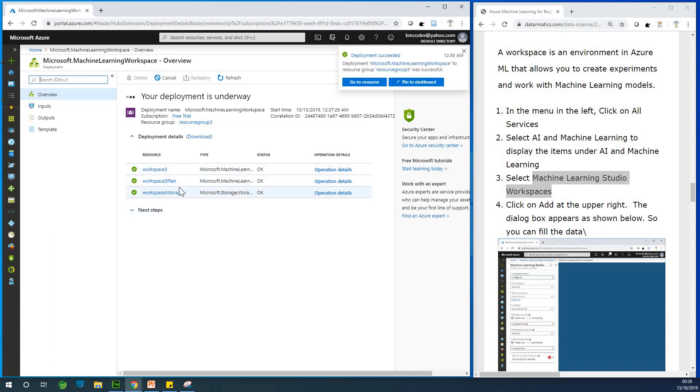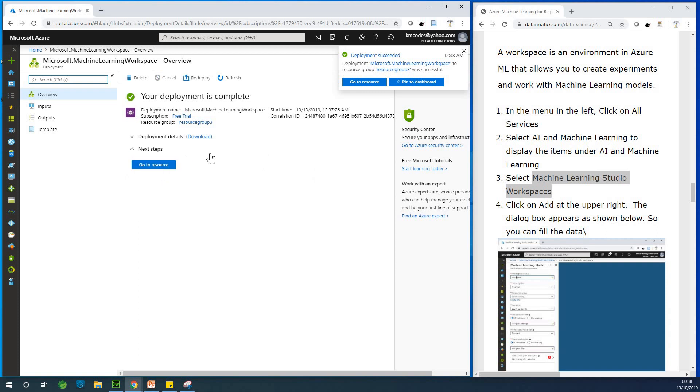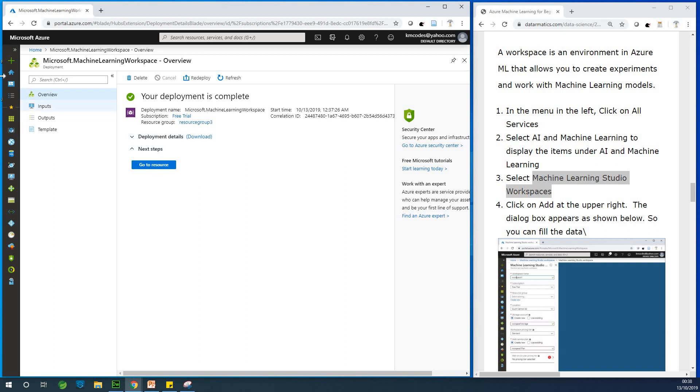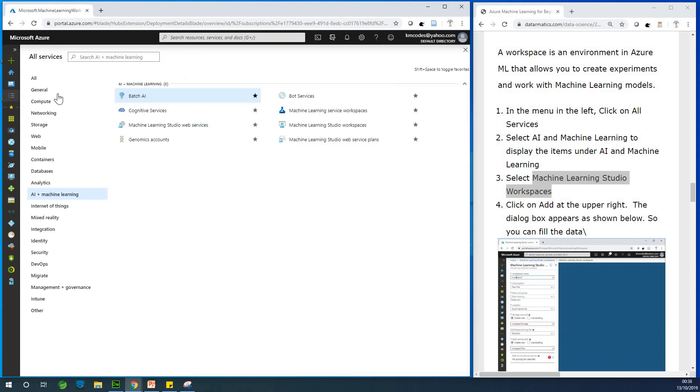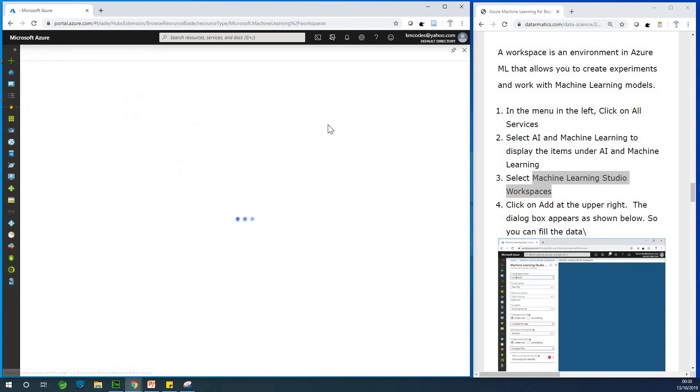All right. So perfect. So everything is perfectly okay. All right. So at this point, what you can do, just go back to this place and go to workspaces, workspaces like machine learning studio workspace.